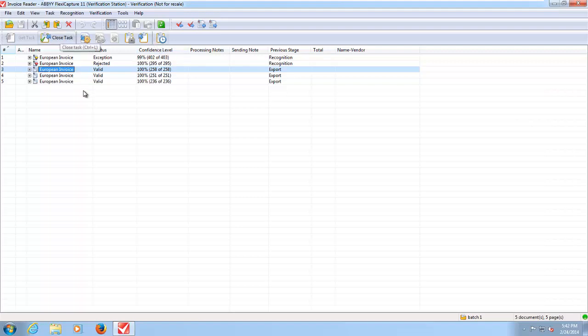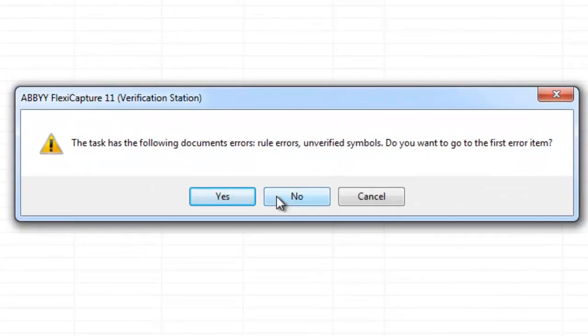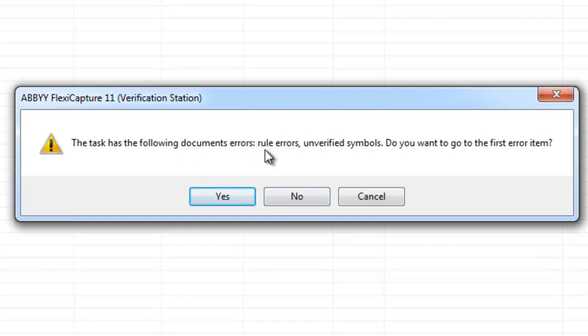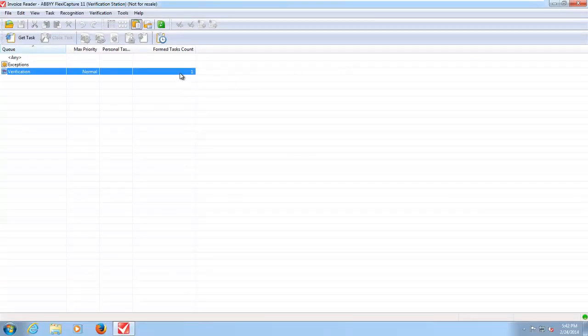So once I am happy that I have validated or I have done everything I can to validate the invoices I simply close the task. Notice here that it is prompting me to say that I have got invoices in my queue with rule errors. Do I want to go and check them? Well we have already done that so I can just click no to that. And you will notice now that I am ready to process my next queue of documents.